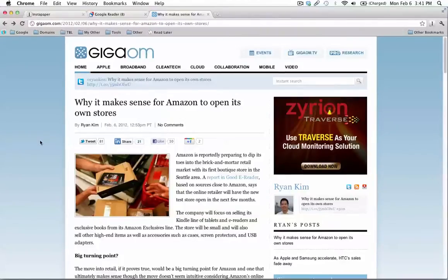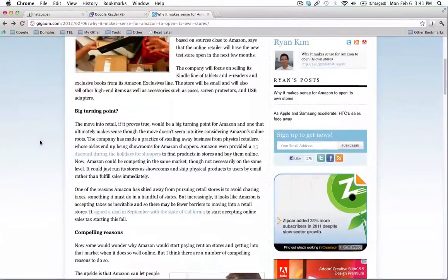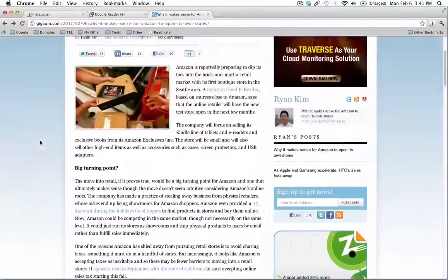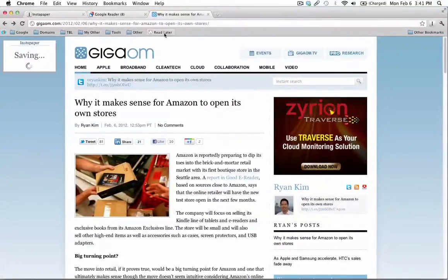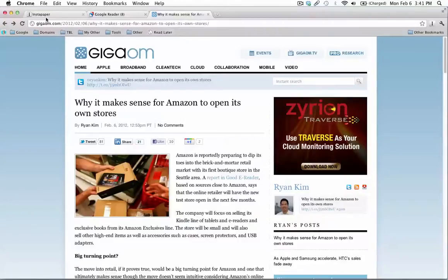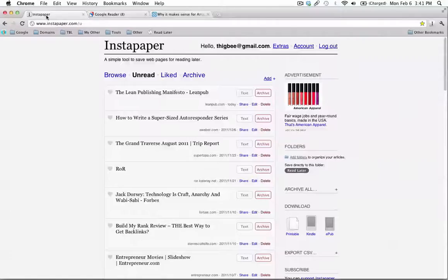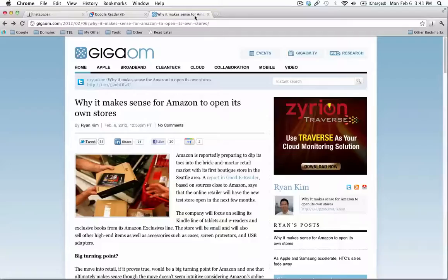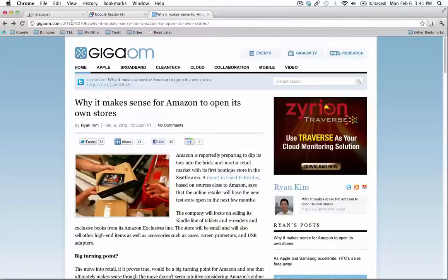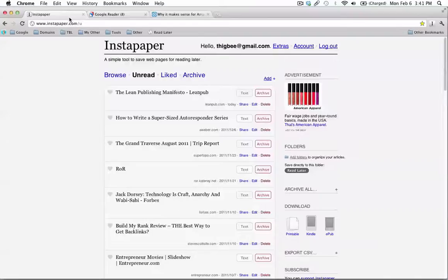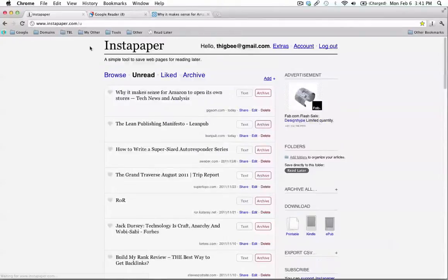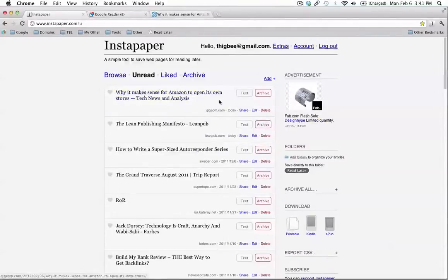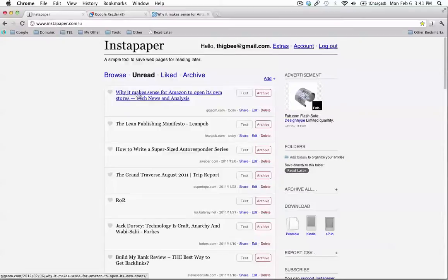So let's say I want to read this later on my Kindle. All you have to do is click the read later bookmarklet, and then it's saved to your Instapaper account. So that article was called Why It Makes Sense for Amazon to Open Its Own Stores. If I reload my Instapaper account here, you can see the top article is Why It Makes Sense for Amazon to Open Its Own Stores.